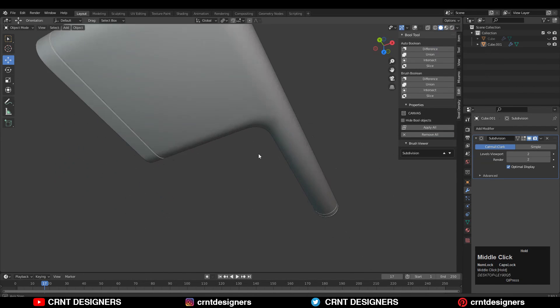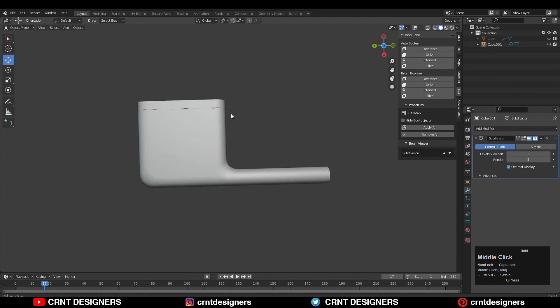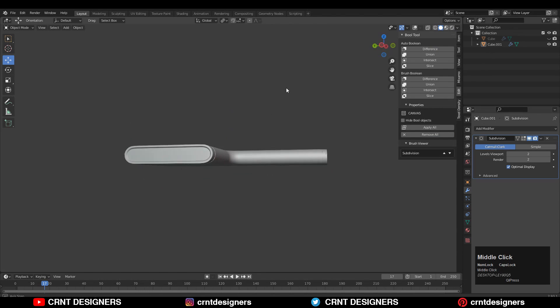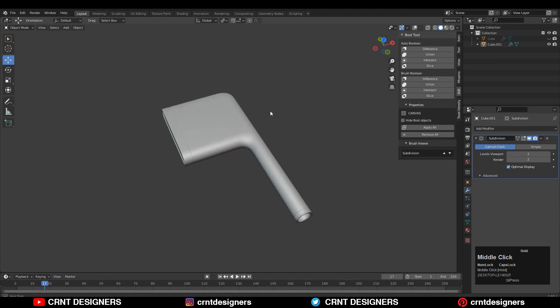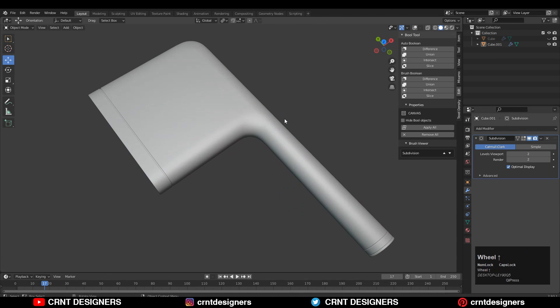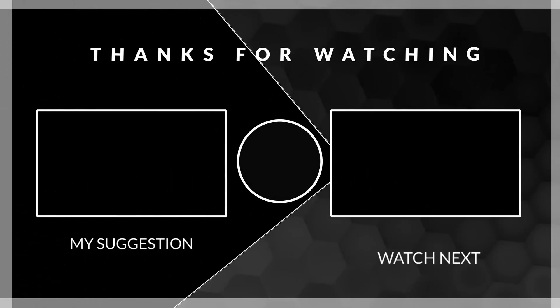You will get the UV unwrapping process on our Instagram page, so don't forget to follow us on Instagram. Thanks for watching — if you like this tutorial then hit that like button and subscribe to our YouTube channel.